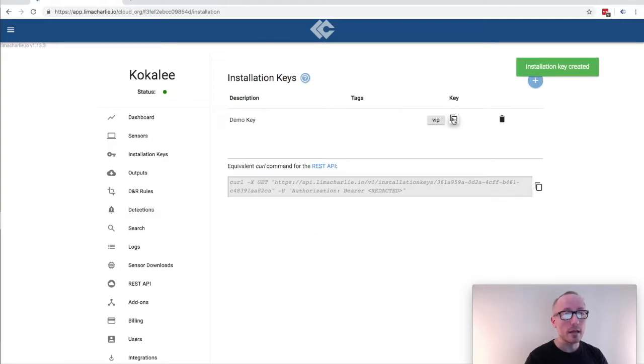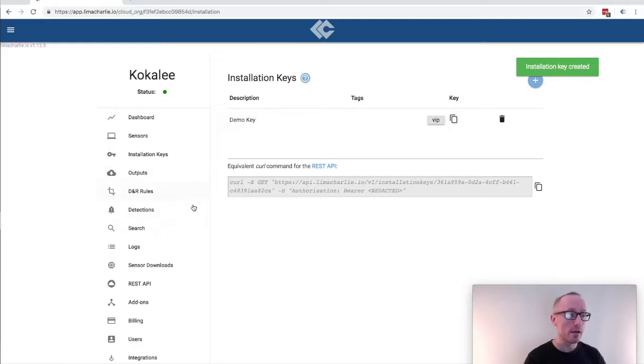Once I've created the key I will copy it to my clipboard and then I'll head over to sensor downloads.